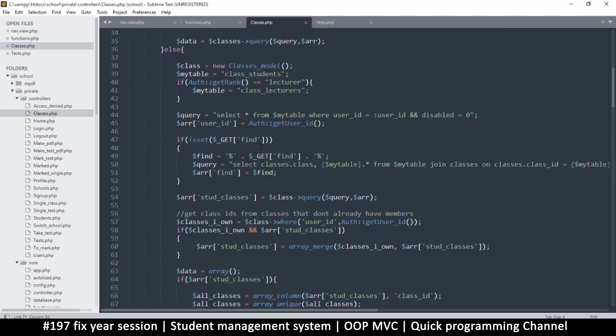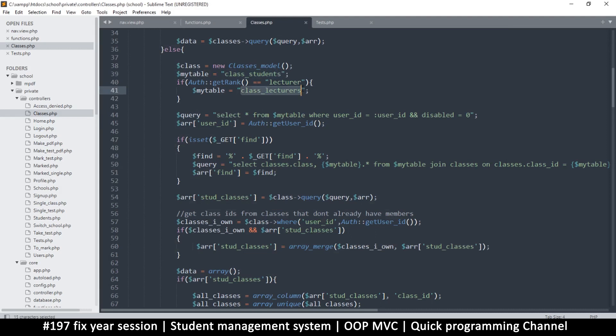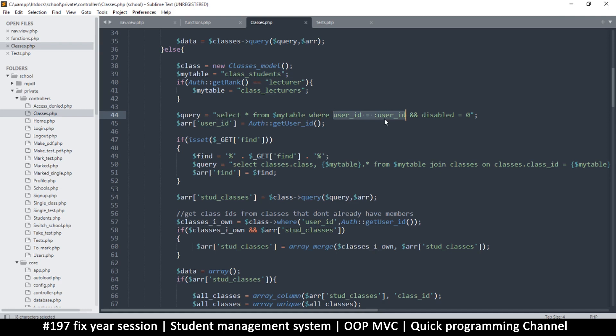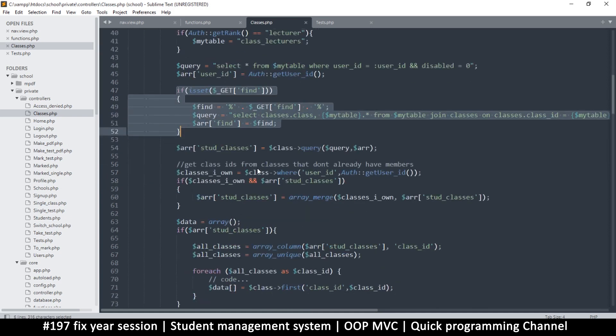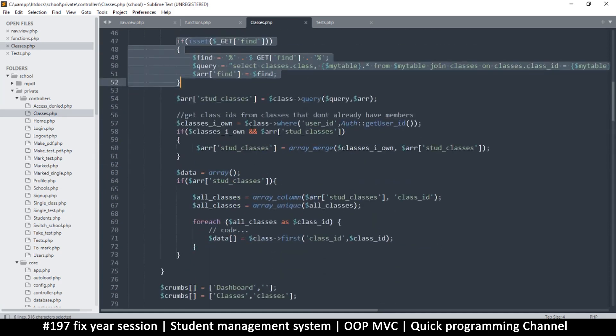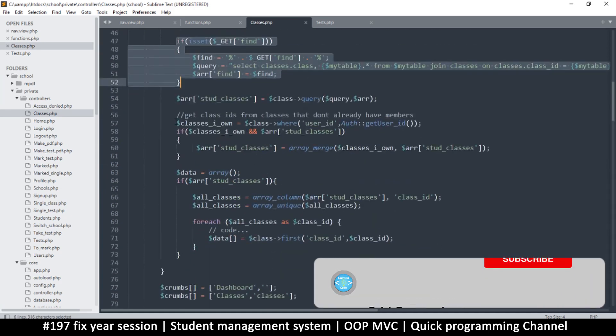So what we're doing here is we are reading and trying to check if this user is a student or a lecturer, and depending on which one they are, that's the table we're going to read. We're only reading the places where the user ID is found, which means those are the classes that they belong to, and we just want to show them those classes.